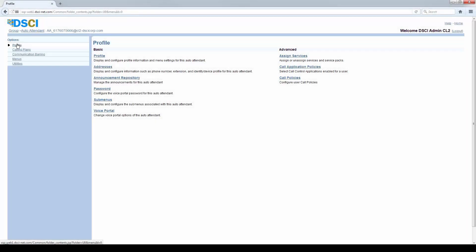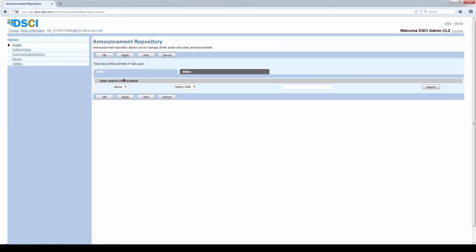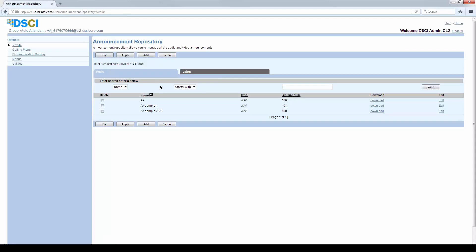Where do the greetings come from? Well, the greetings come out of the Announcement Repository. If I go to the Announcement Repository and hit search, I'll see my list of greetings here.